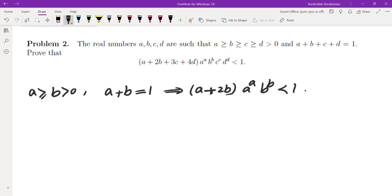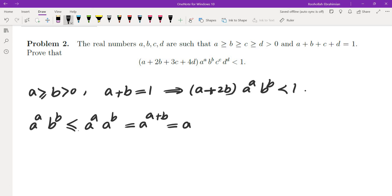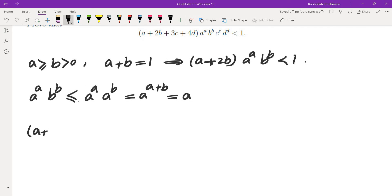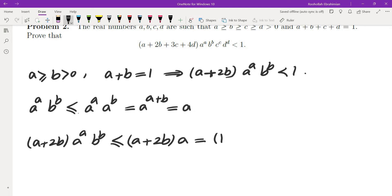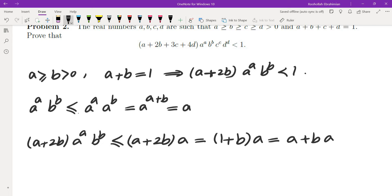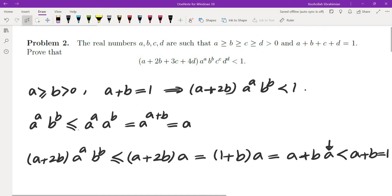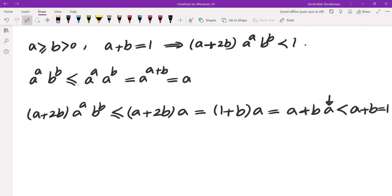I'm going to start from the most naive inequalities we can think of, and if they work, perfect. The most naive inequality: A^A · B^B ≤ A^A · A^B = A^(A+B) = A, because B ≤ A. Replacing A^A · B^B by A, I get (A + 2B) · A. Since A + B = 1, this is (1 + B) · A = A + BA. And A + BA < A + B = 1, because A < 1. So we're done with the two-variable case.